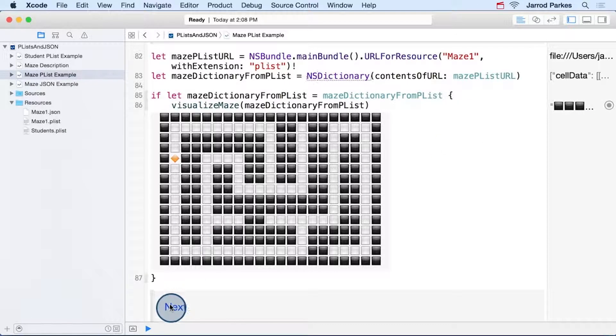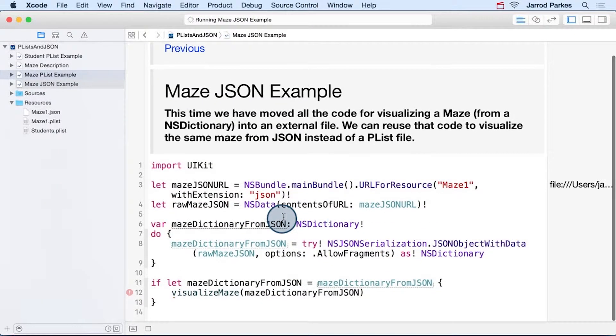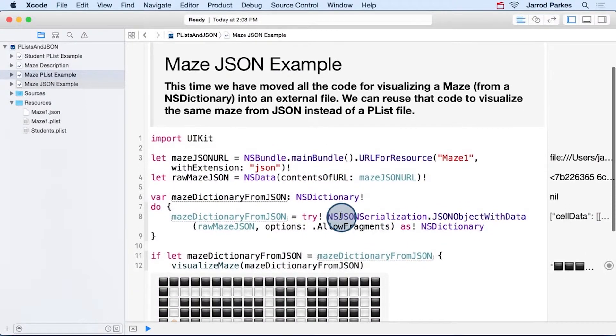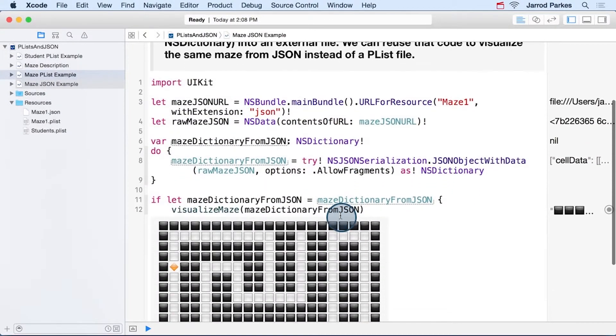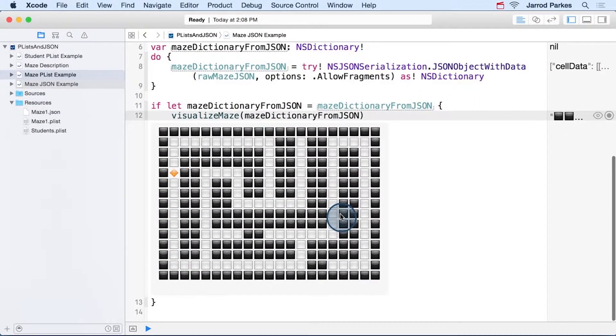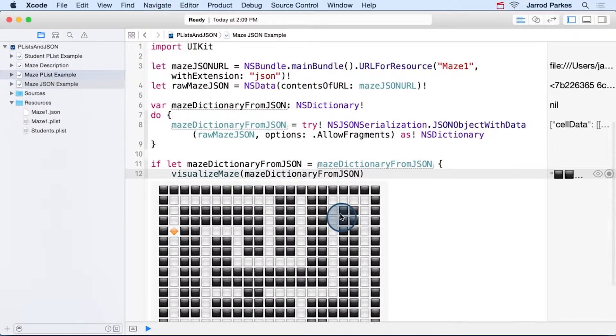Now we'll move forward with the JSON example, and I think you're really going to like this. Now the code is almost identical, but what happened to all our functions that help us visualize the maze?